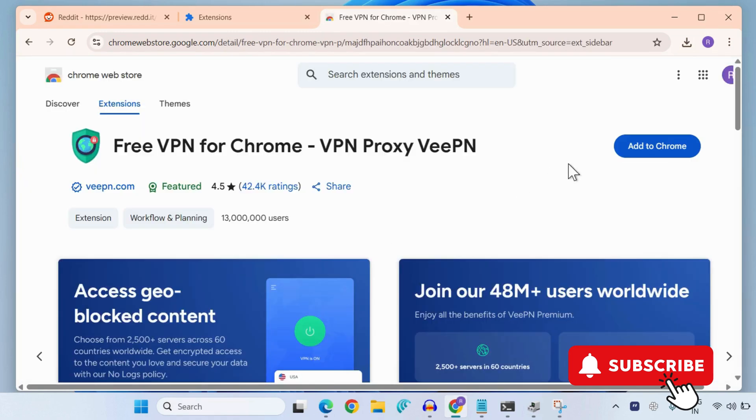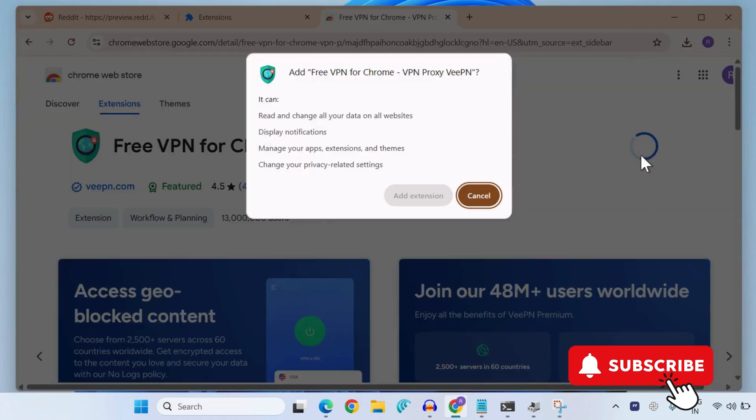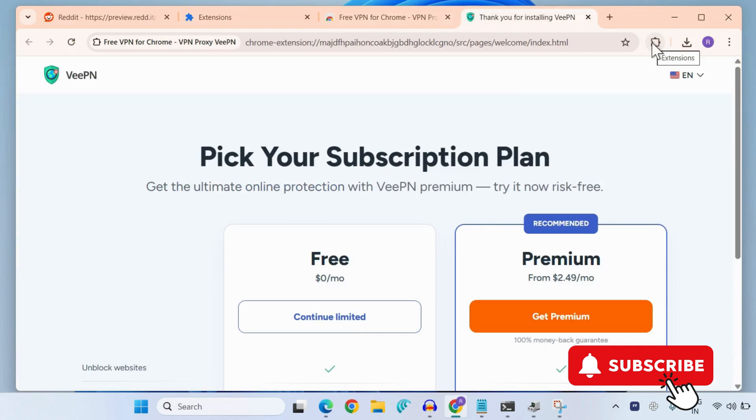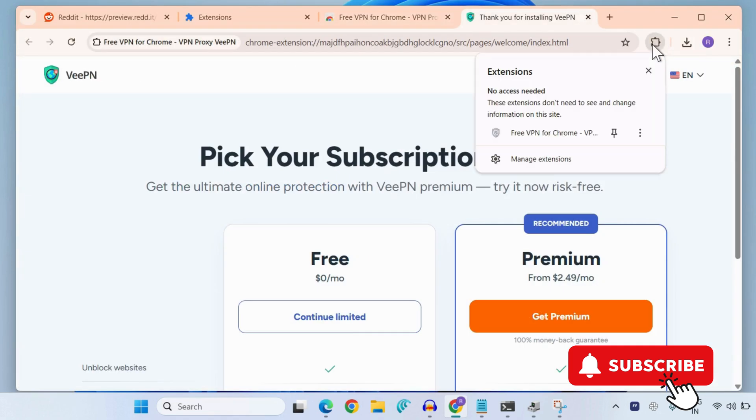I'll just add it to Chrome and then here select Add Extension. Once you have added the extension, click on the extension icon.